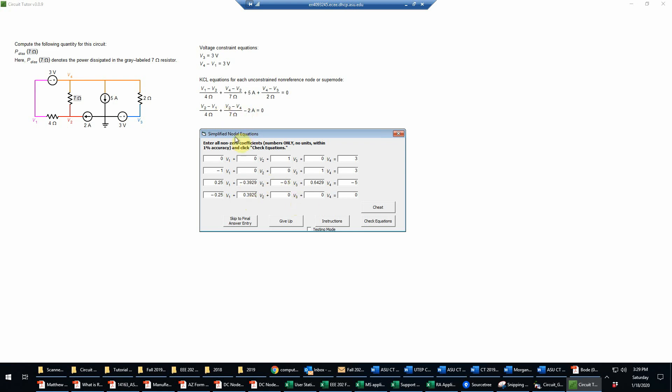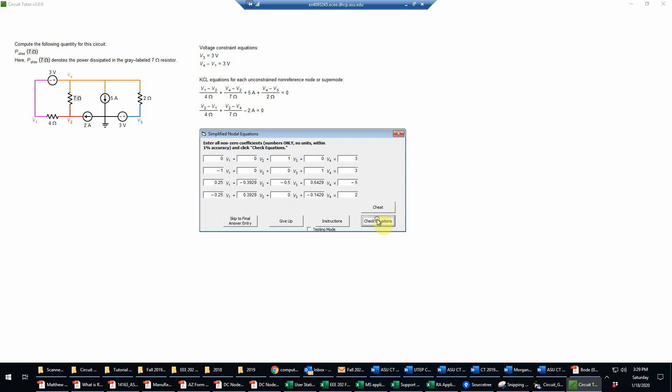V3 is absent here, so that'll have a zero. V4 is negative one seventh, so that's negative 0.1429. And then bringing the 2 amps over to the right hand side, the negative 2 amps becomes a positive 2 amps, so that'll be a 2. And now we'll check our equations. And those are correct.